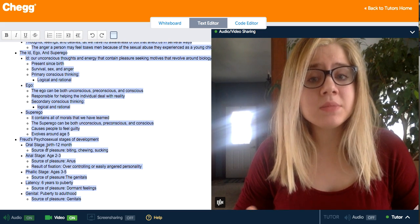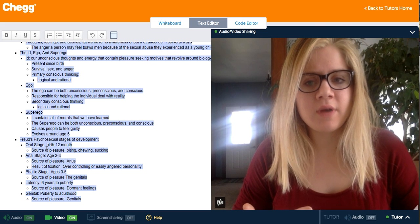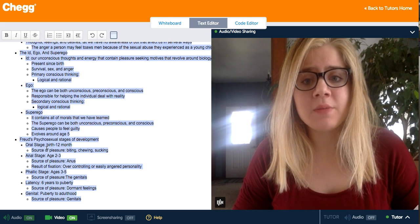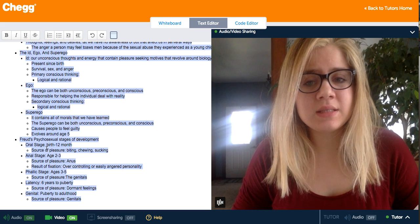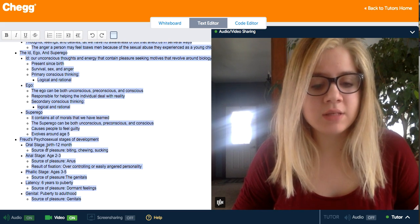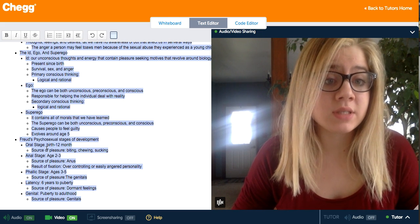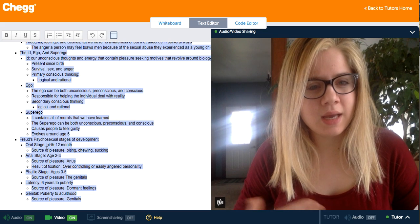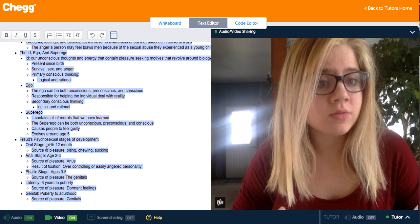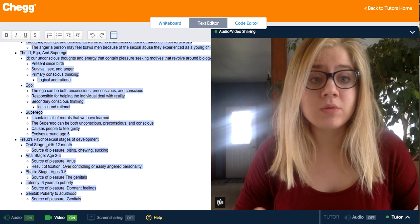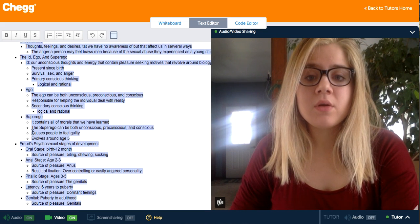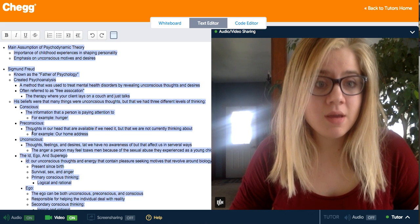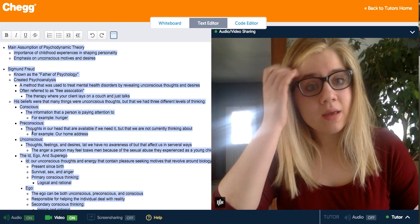Problems in any of these stages can cause significant issues later in life. For example, in the latency stage, if a child doesn't form friendships, it can cause certain characteristics to emerge later on — though those characteristics vary based on the psychologist who researched it. That's really everything based around psychodynamic theory, and I hope you learned a lot. Thank you.